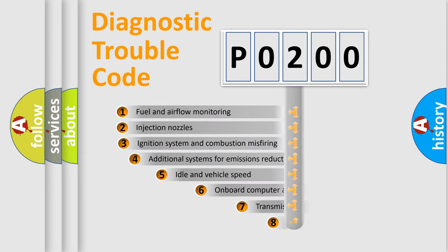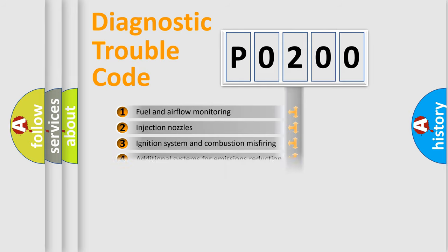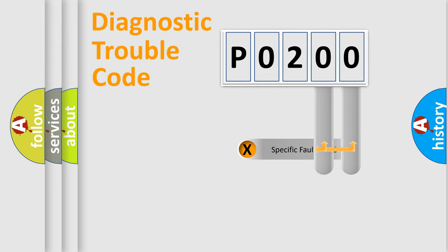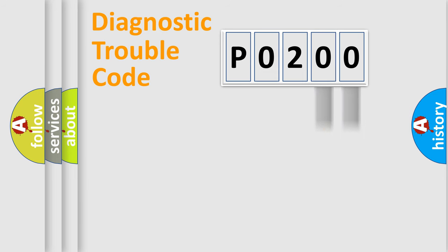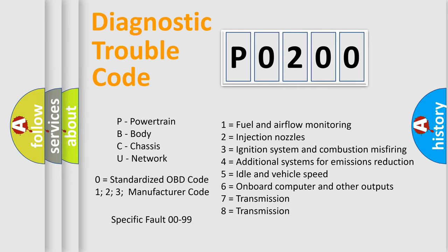The third character specifies a subset of errors. The distribution shown is valid only for the standardized DTC code. Only the last two characters define the specific fault of the group. This division is valid only if the second character code is expressed by the number zero.